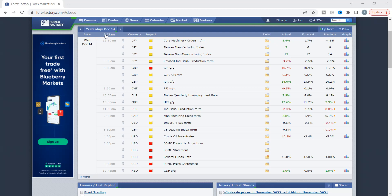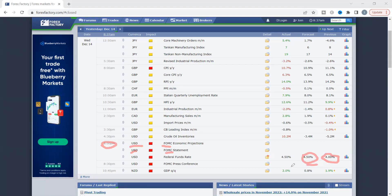This is the calendar for yesterday's data, the 14th of December. We talked about the key data coming out at 8 PM Nigerian time, 7 PM UK time, based on the dollar - the FOMC. The expected forecast was a 50 basis point increment from the last FOMC rate of 4.00 percent. This was the expected forecast, and this is what we got. I'm now going to show you what happened for the US dollar and US dollar currency pairs.